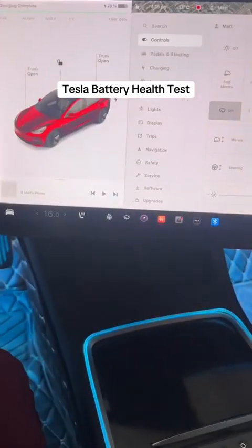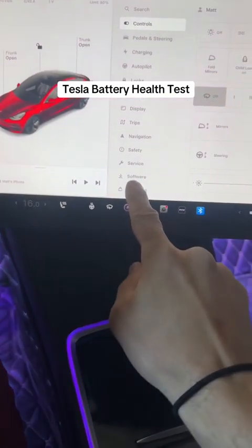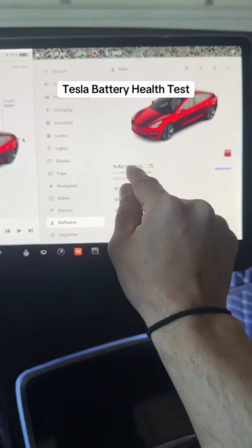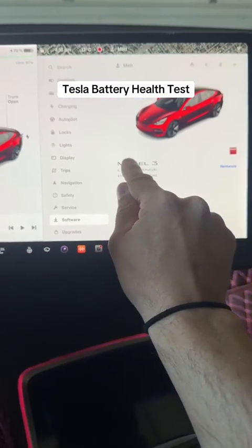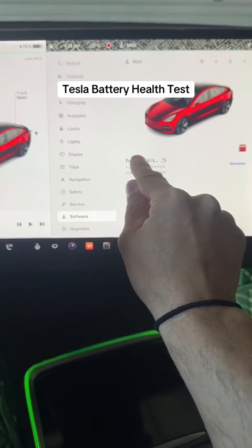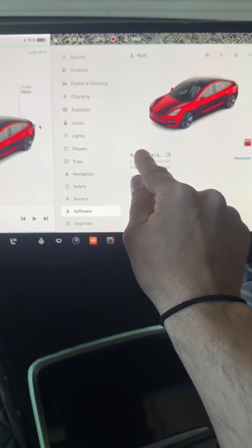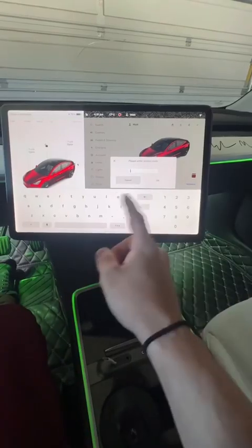First thing you want to do is go into your software tab. Then what you want to do is press and hold on your Model 3, Model Y, Model X, whatever it happens to be, for about five seconds and then you let go.